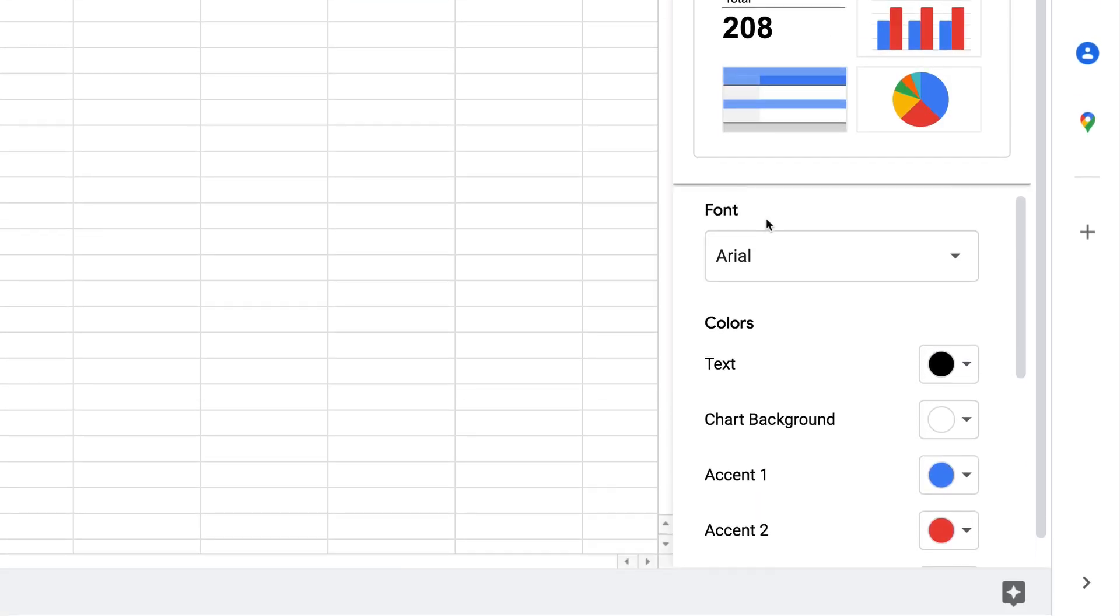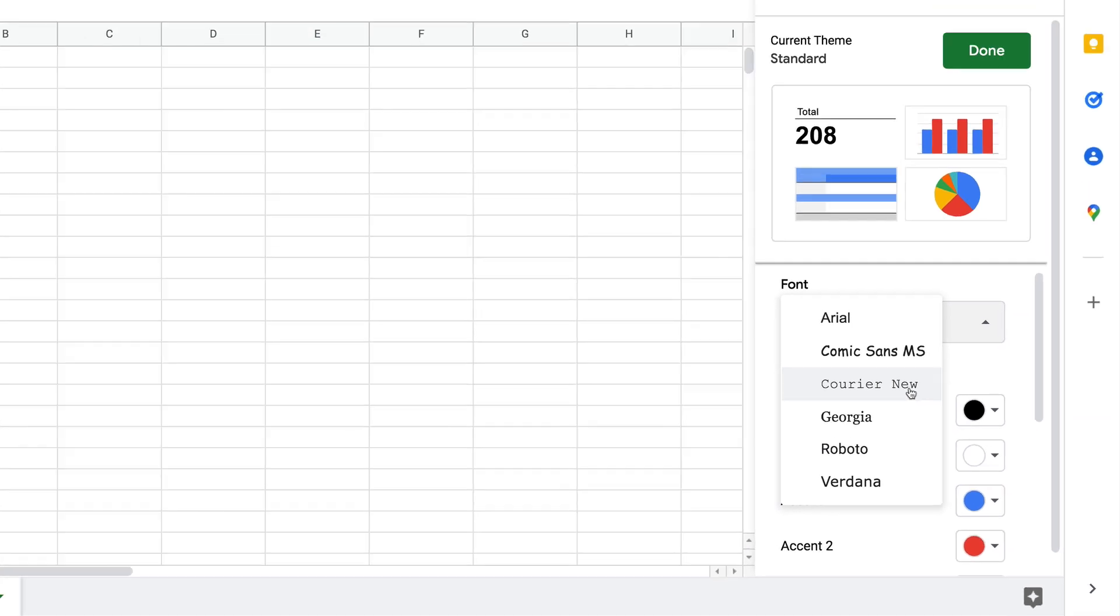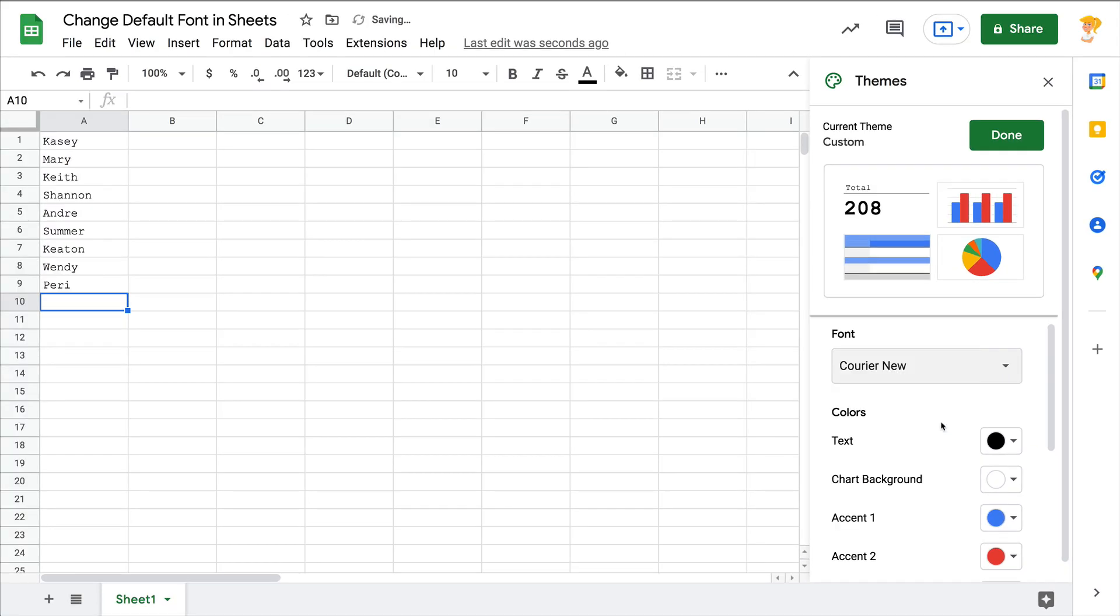However, here's the catch: there are only six to choose from. Not exactly sure why, but you can only choose from these six. But hey, it's better than just seeing Arial everywhere. I'm just going to change it to this so you can quickly see it will update what is already in the sheet.